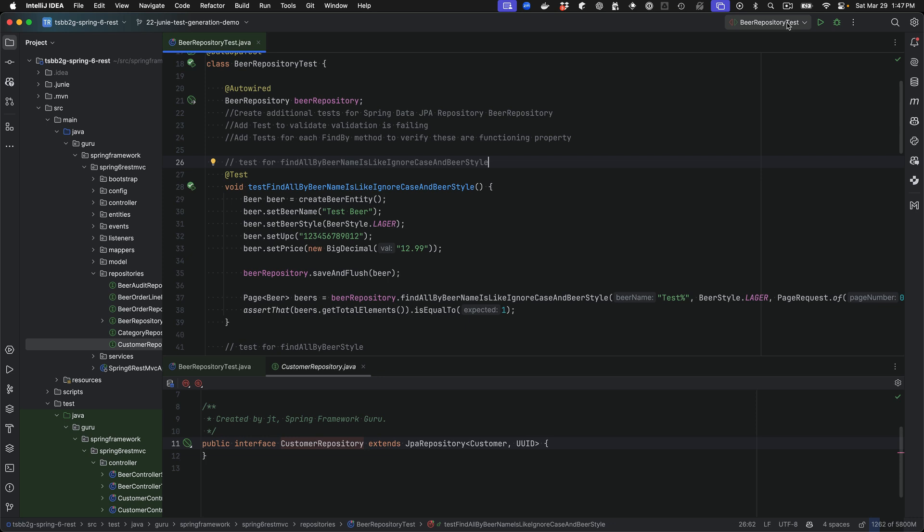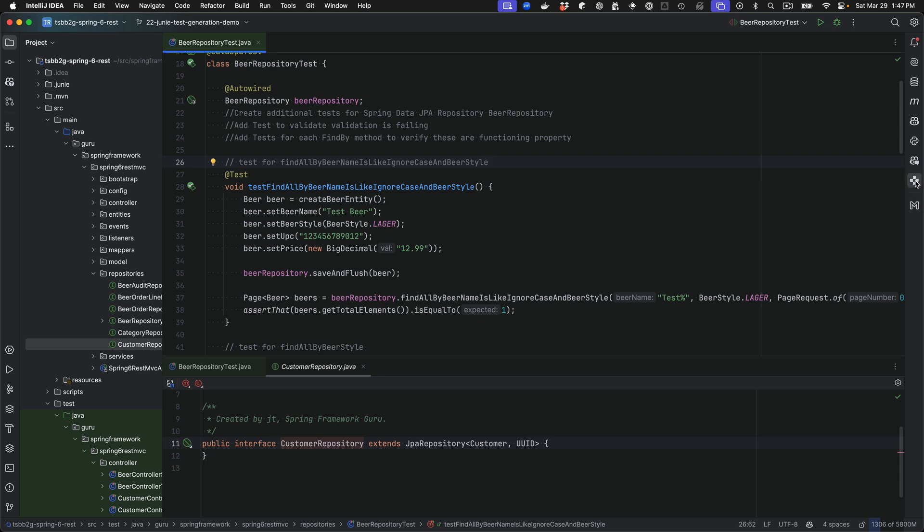So that's why I wanted to do this preview. And to get started with Junie, it is a plugin that you do need to download and install in the IDE. Once you have that installed, you will get this context over here.